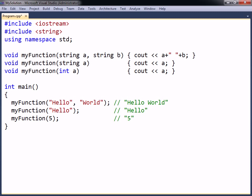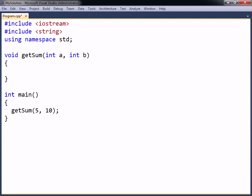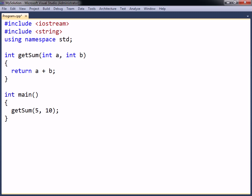A function can return a value. The void keyword is then replaced with the data type the function will return, and the return keyword is added to the function's body, followed by an argument of the specified return type. Return is a jump statement that causes the function to exit and return the specified value to the place where the function was called.